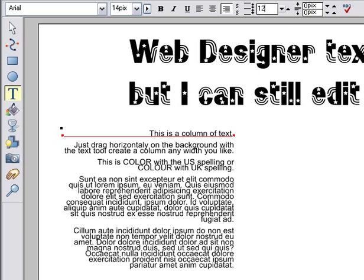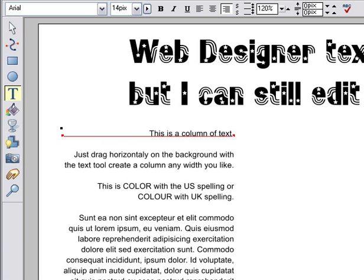Or I can enter line spacing value, either as a percentage, for example 120%, or as an absolute value, such as 15 pixels.